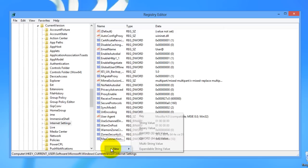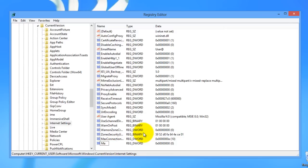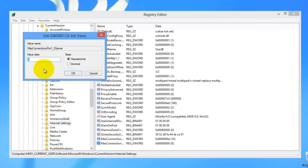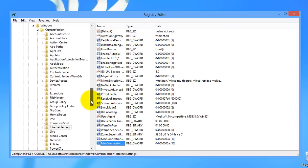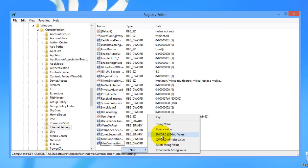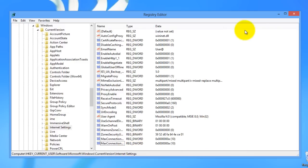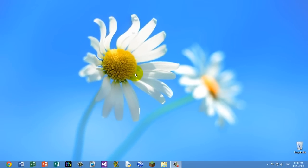We're going to add one more value — New DWORD Value again. This one is MaxConnectionsPer1_0Server. Go ahead and click outside to create the value, double-click it, change the base to Decimal and make sure the value data is 10, then press OK. Remember to have clicked Internet Settings first, because a common mistake is creating the value in the wrong place. The directory will be in the description. Then close the registry editor. In order for those changes to take effect you have to restart your computer. What those values will do is allow you to download multiple things at once, whether big files or small connections that Internet Explorer is trying to make.